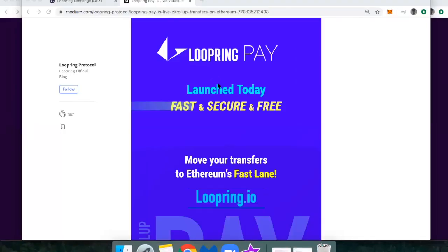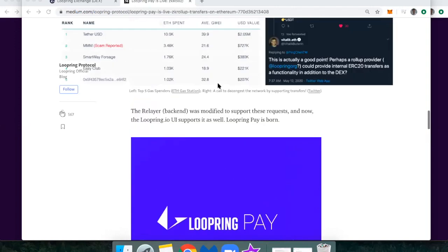Hi everyone, this is DeFi Dad. I want to do a follow-up to my last Loopring video. So given that gas prices are still very high, a new feature that Loopring is offering is that you can do instant payments for free using Loopring Pay.